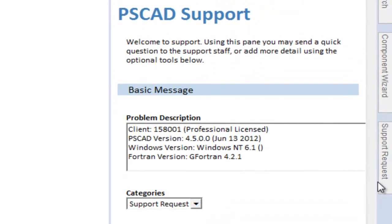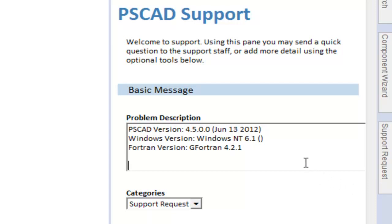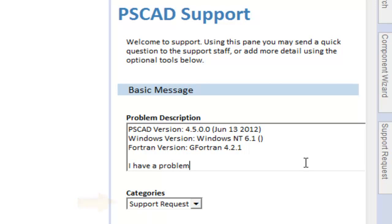In the message area, you will notice that some basic information about your setup has been pre-entered. You can enter a description of your problem by editing this message. Once you are done entering the message, ensure that category is set to support request.